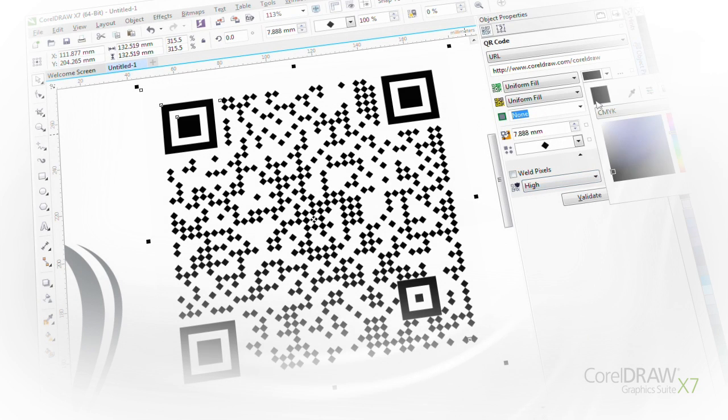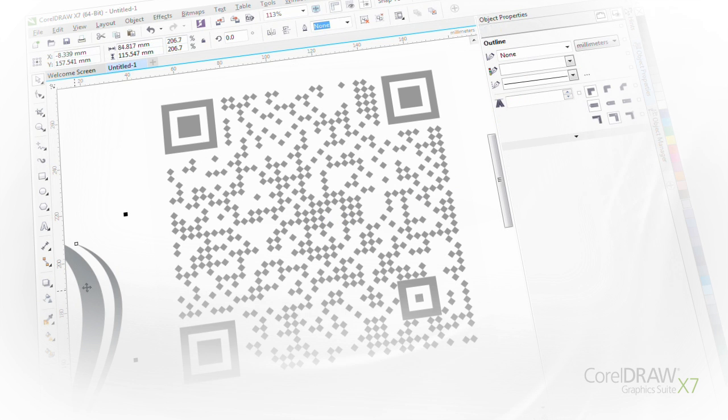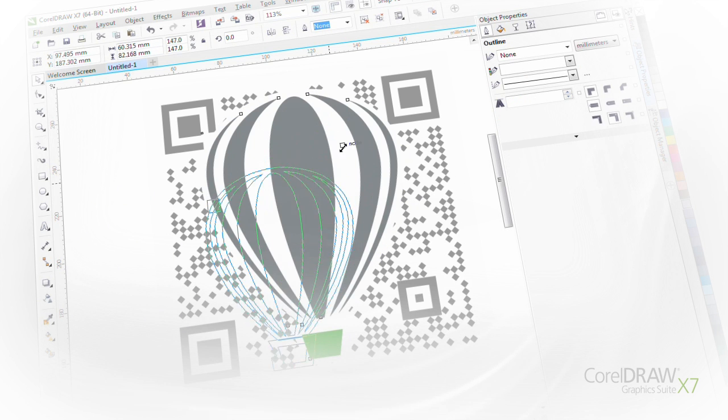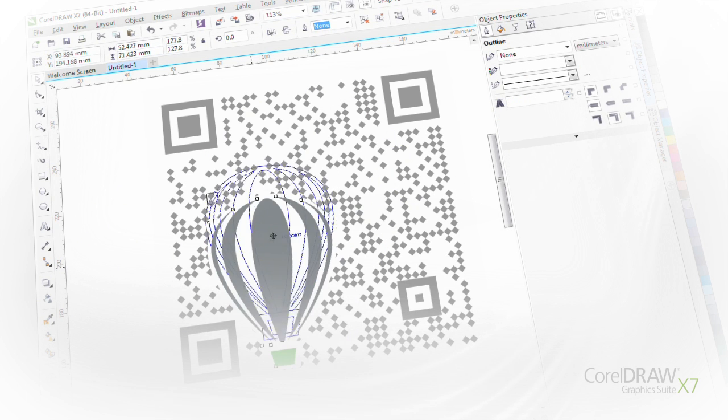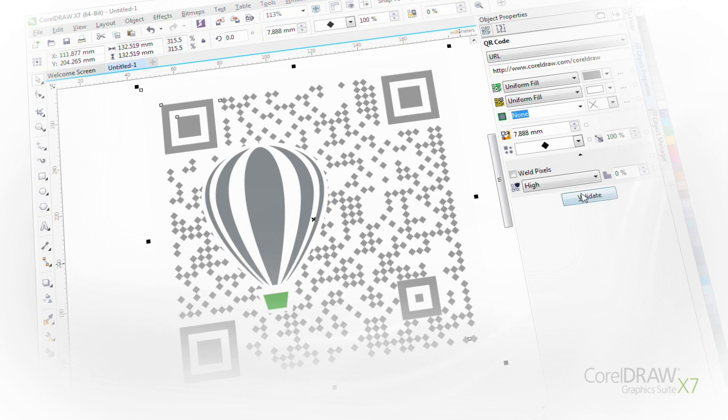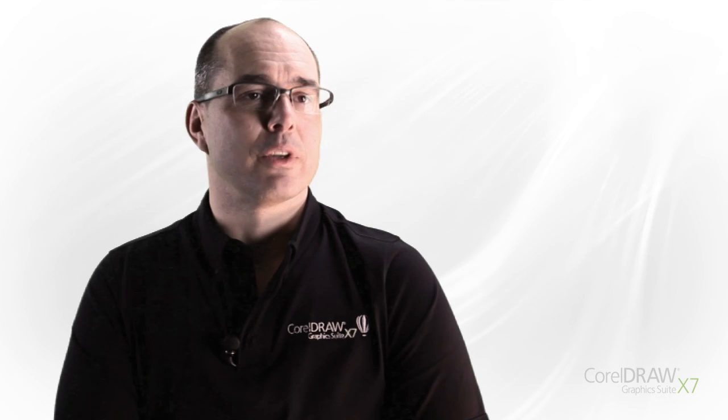After gathering feedback from users around the world, we've added several new tools and features we think you'll love. The new QR code generator lets you create and add unique QR codes to your designs.